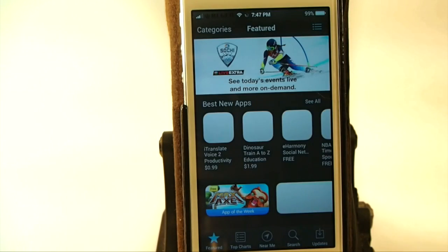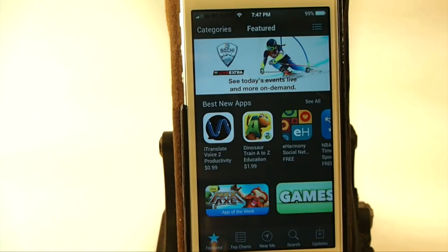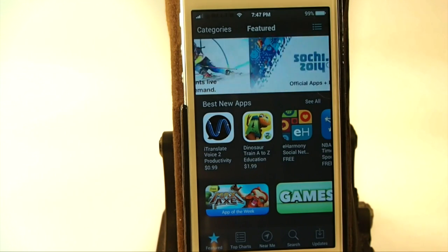Look at that — awesome, guys. Play around with it, I know you'll love it. Get it — it's 99 cents in Big Boss Repo.